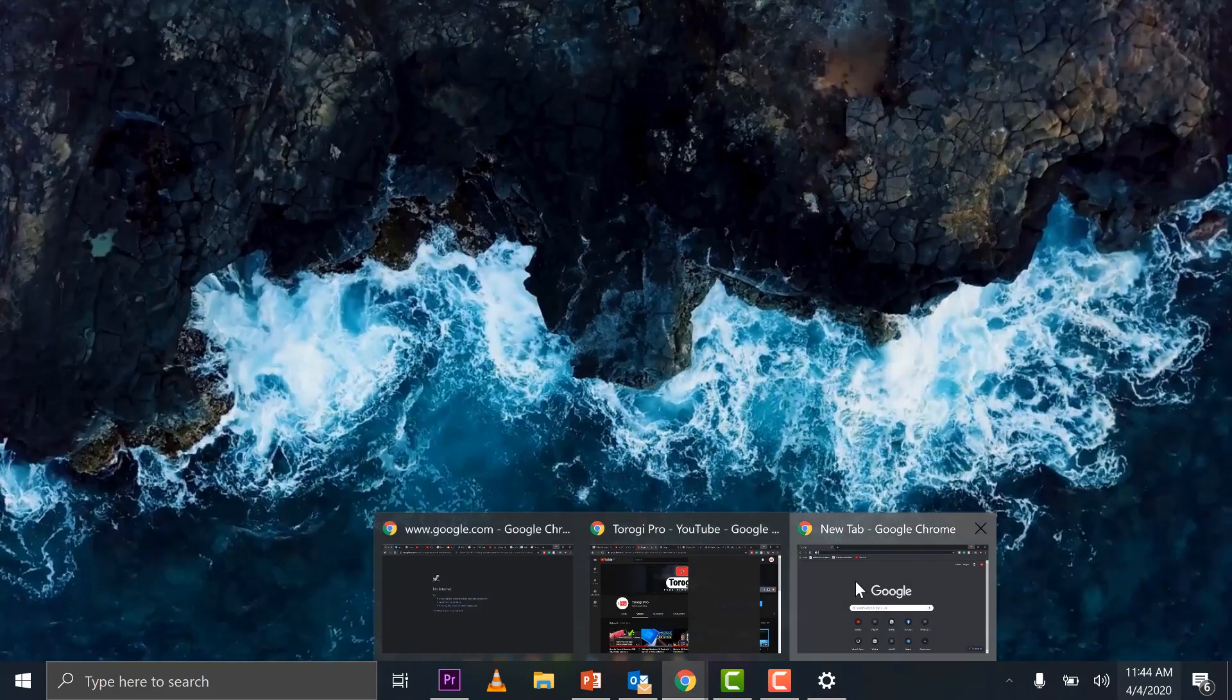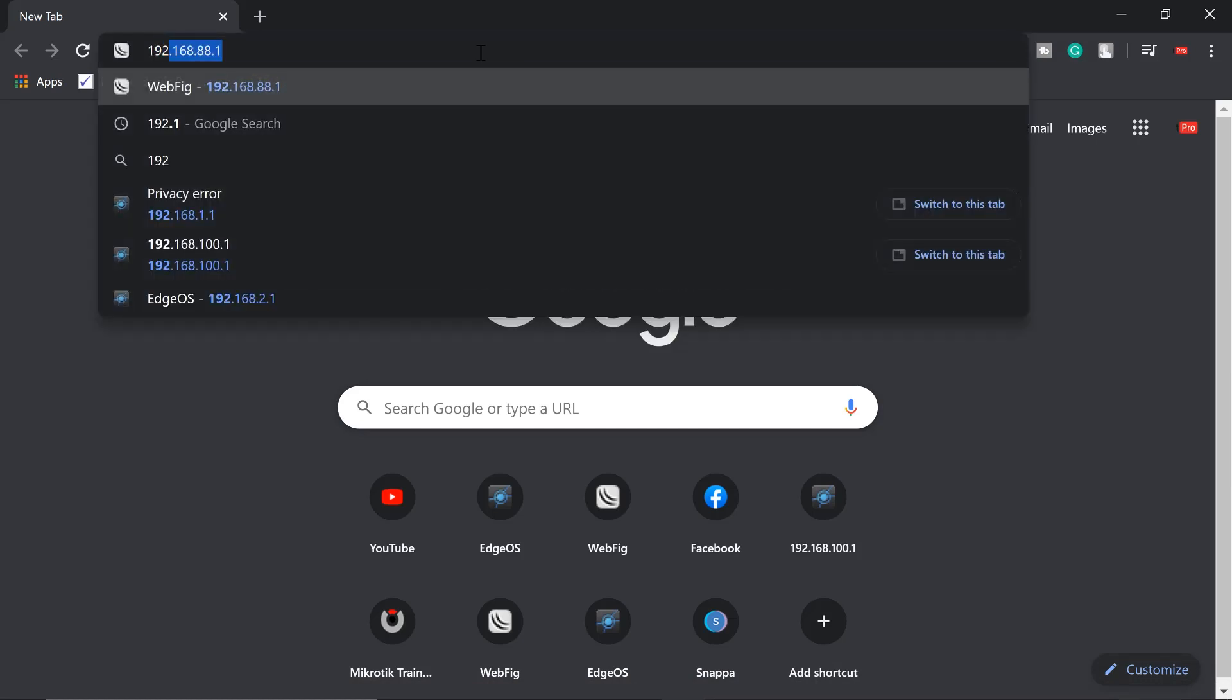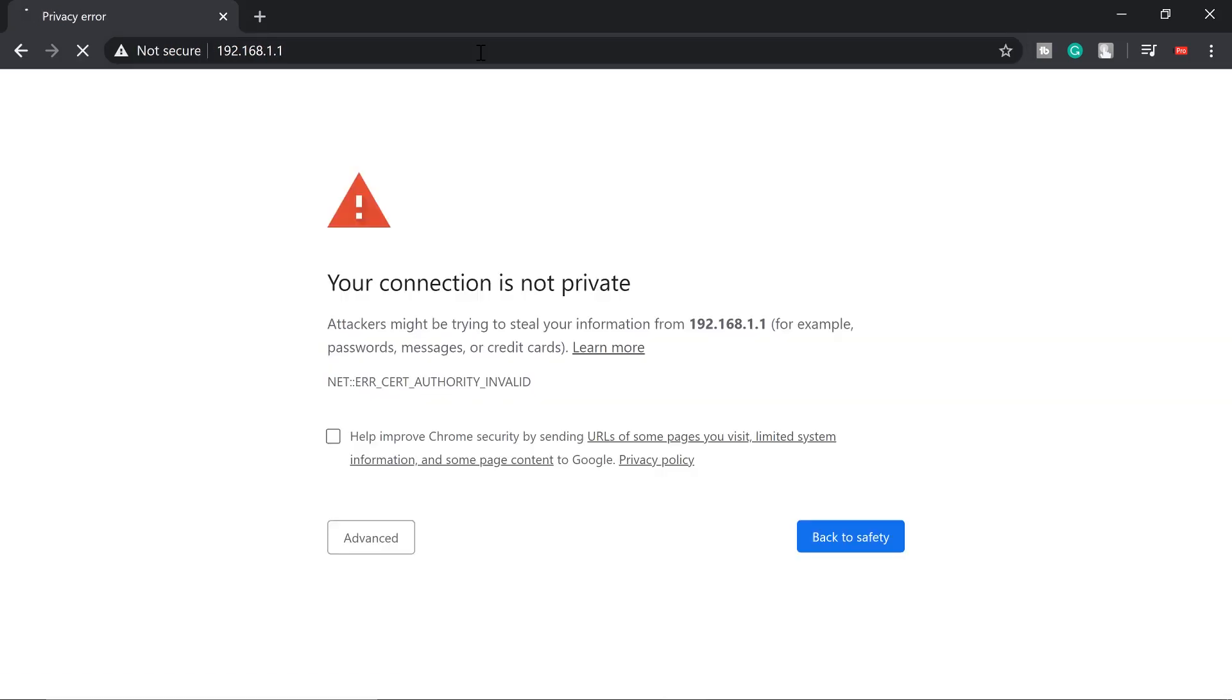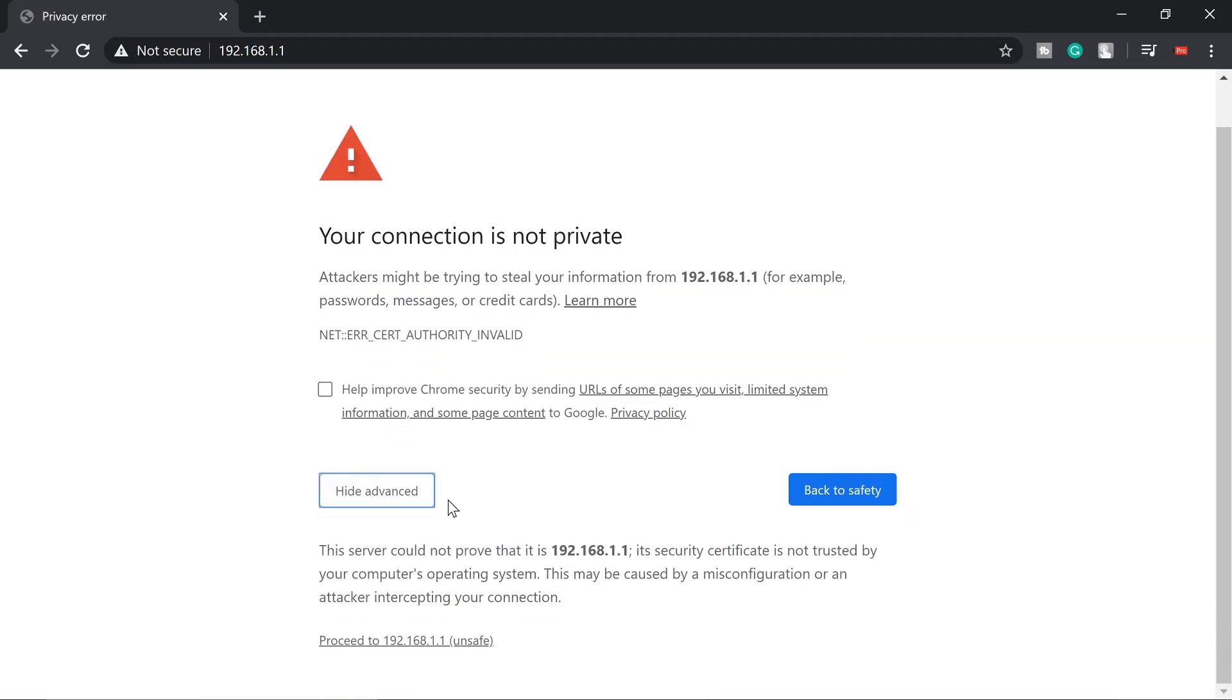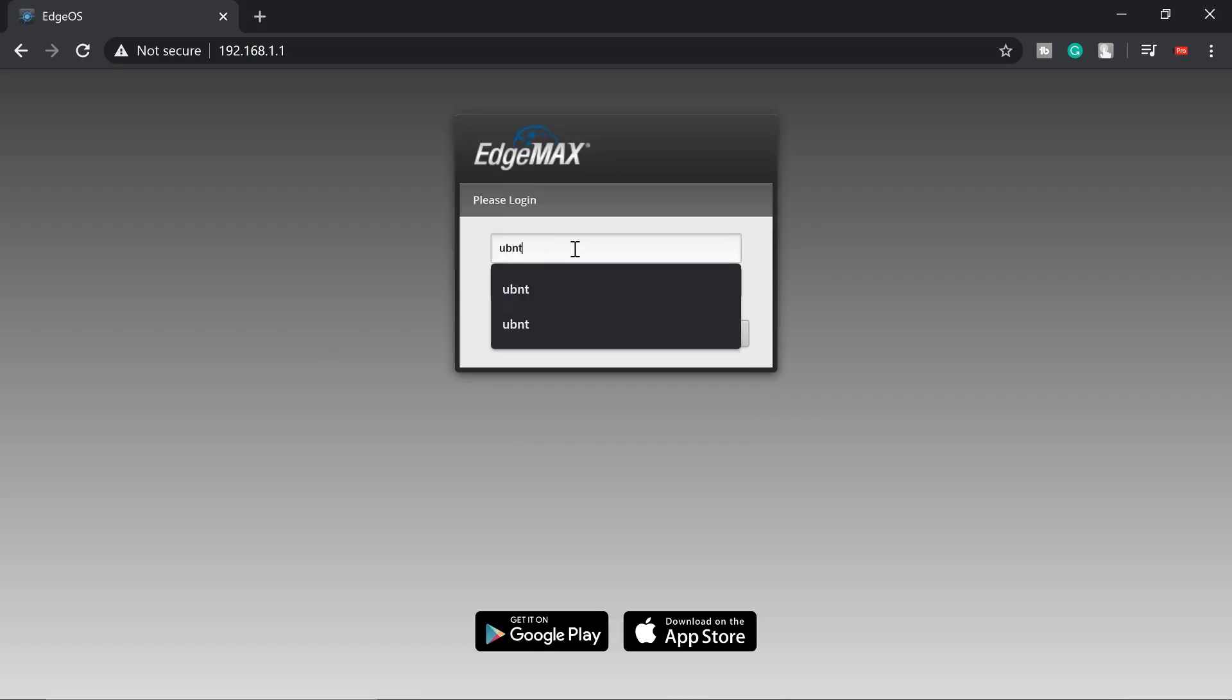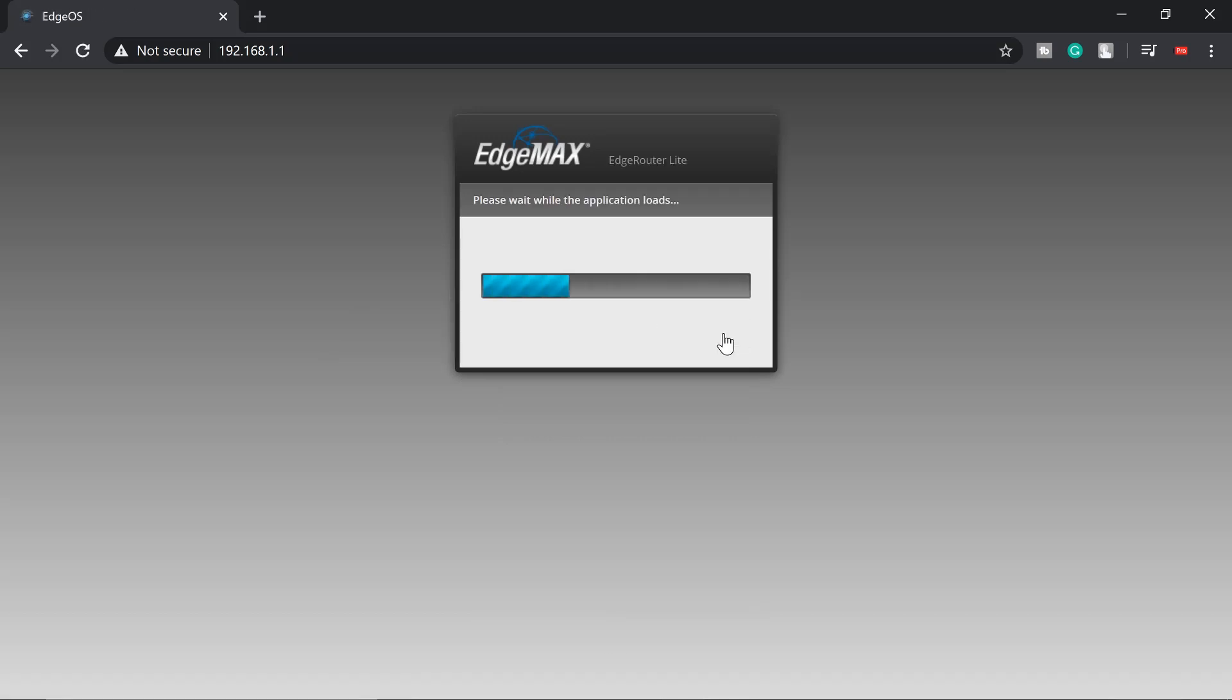I'll go to my browser, type in the default IP of that EdgeRouter 192.168.1.1, advance, scroll up, proceed to 192.168.1.1. Username and password are both ubnt. Make sure to change that one.